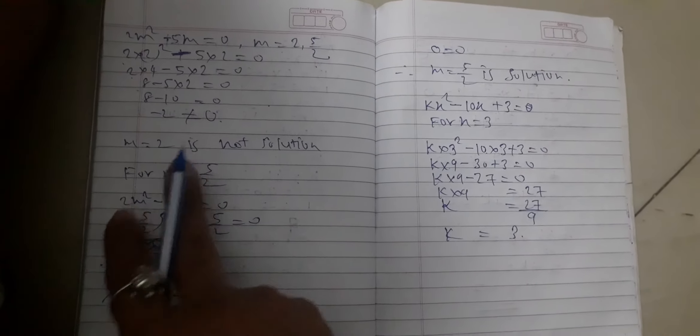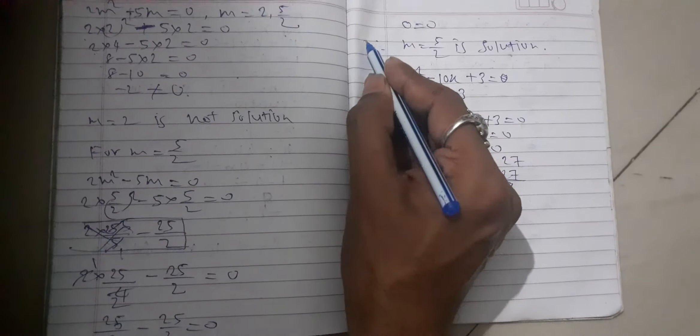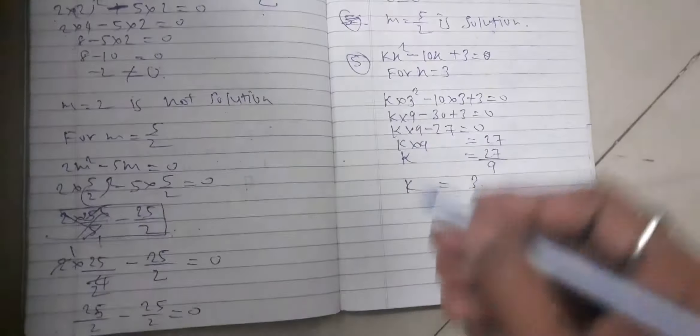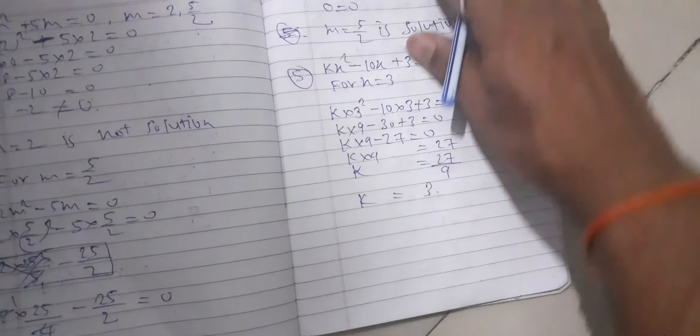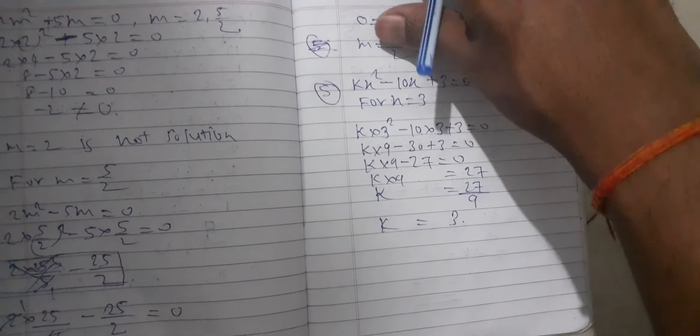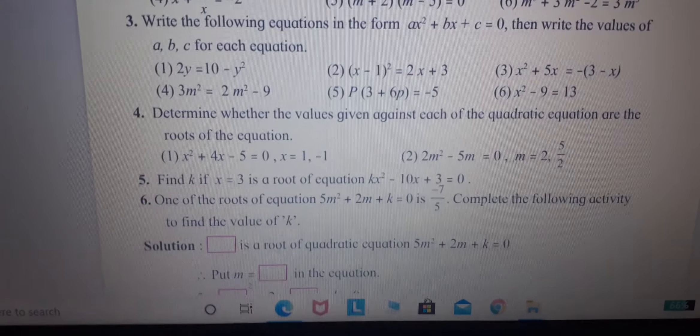Students, take a screenshot of question number 6. Questions 4, 5, and 6 are now solved. Students, you have to solve questions 4, 5, and 6 as your homework. If in doubt, feel free to ask. Thank you.